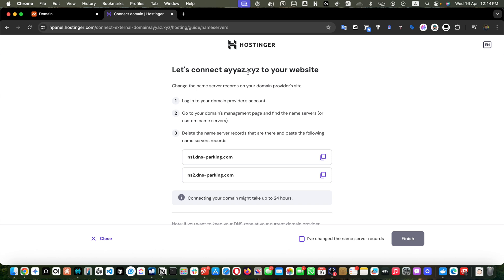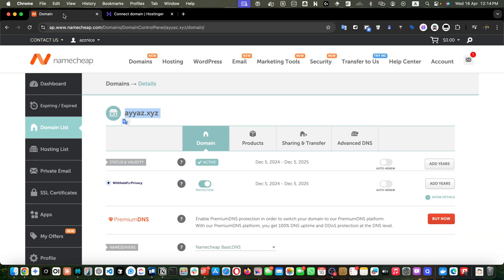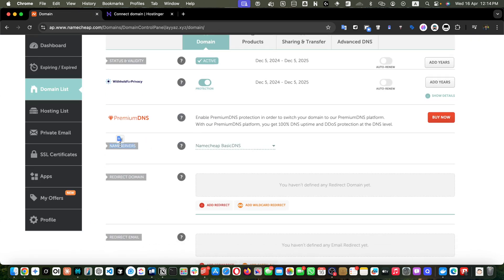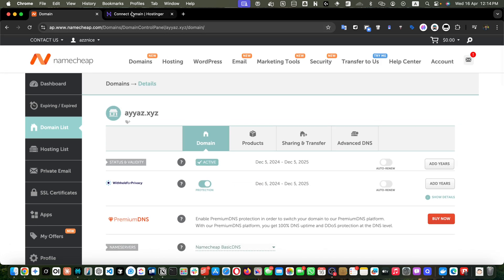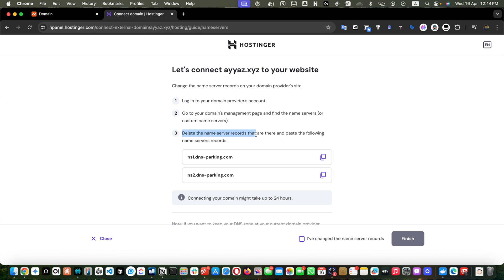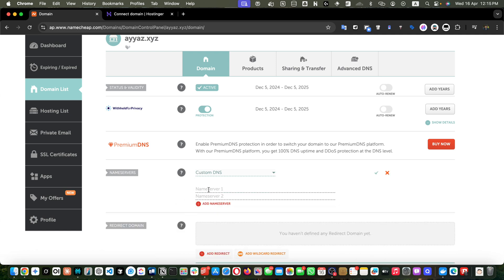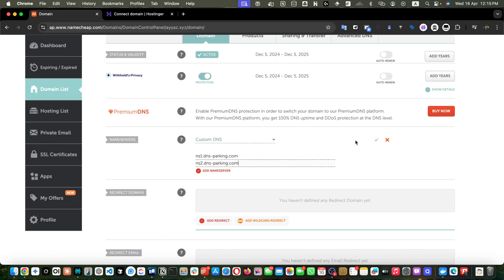Here it says 'let's connect your domain to your website — change the name server records on your domain provider's site.' Log in to your domain provider — in my case Namecheap — go to your domains management page and find the name servers or custom name servers. Scroll down to the name server section. It is currently using Namecheap basic DNS, but we want to connect it with Hostinger. So click on custom DNS, and a form will appear where you can enter custom name servers. Copy the first name server and paste it, then copy the second and paste it.